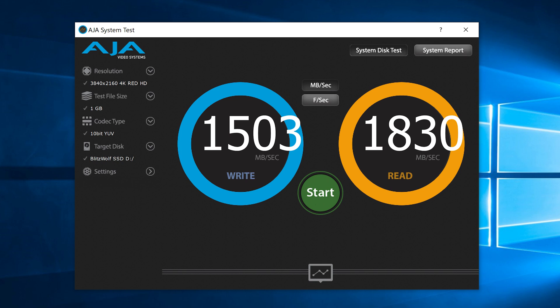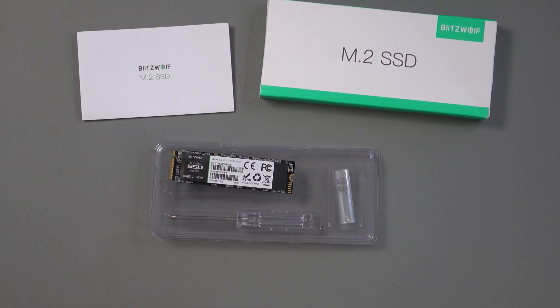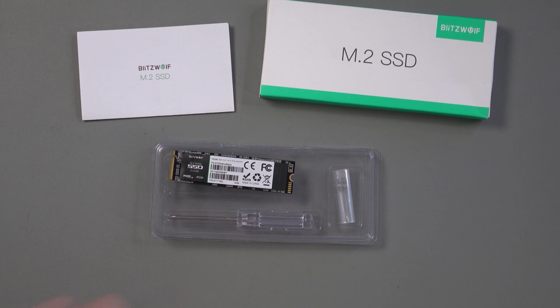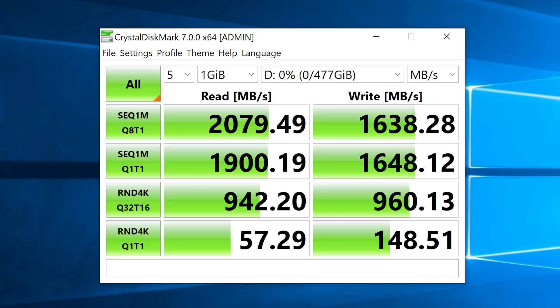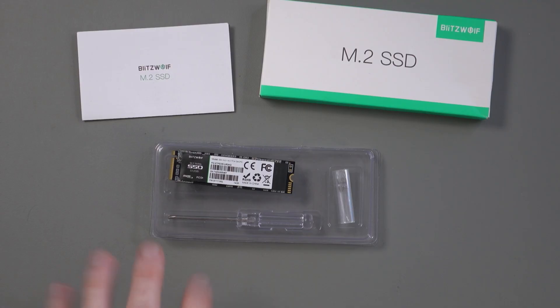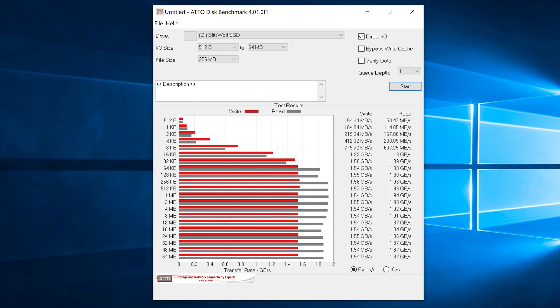And when I changed it from 1080p to 4K, it only went down a little bit to 1503 for writing and 1830 for reading. With Crystal Disk Mark, I actually got more than what is quoted for reading. I got 2079.49 MB per second for reading and 1638.28 for writing. That's really, really impressive. And the final benchmark was Atto Disk Benchmark.